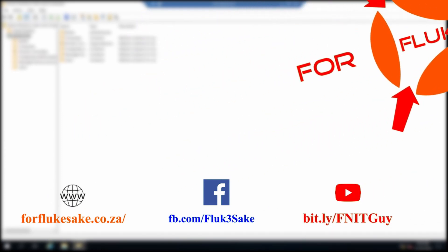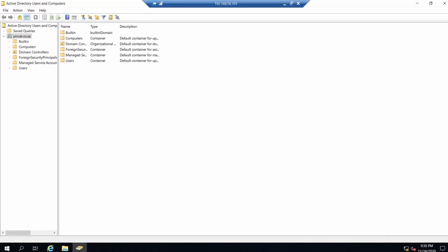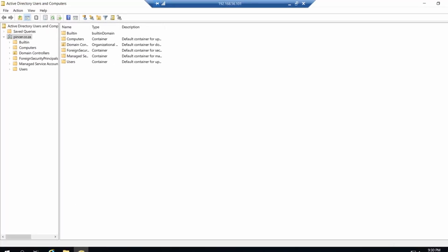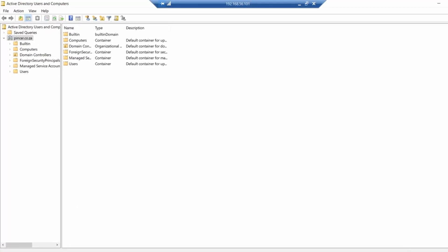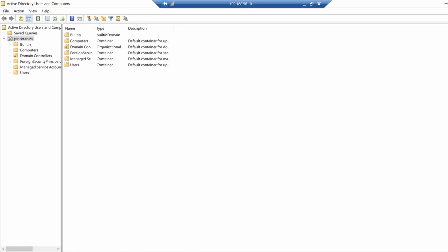First thing first, we're going to go into your Active Directory Users and Computers and we're going to create an organizational unit to put all of these contacts in.